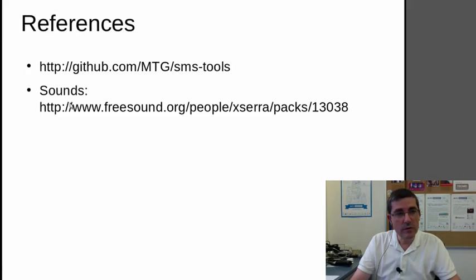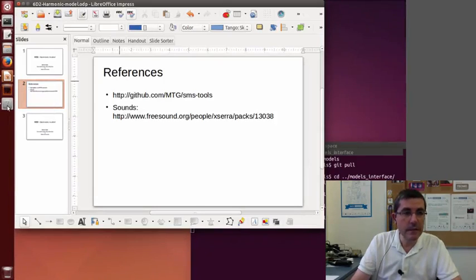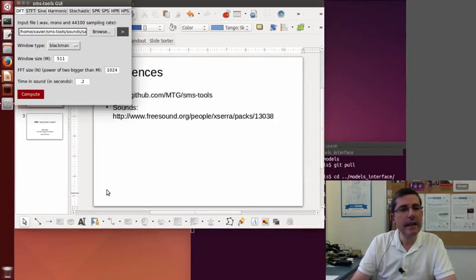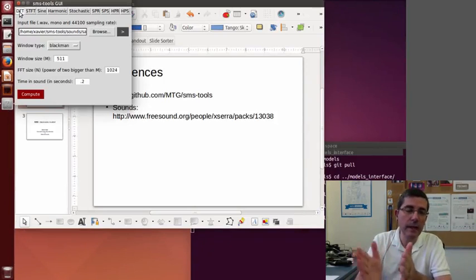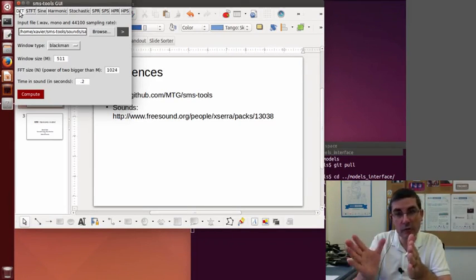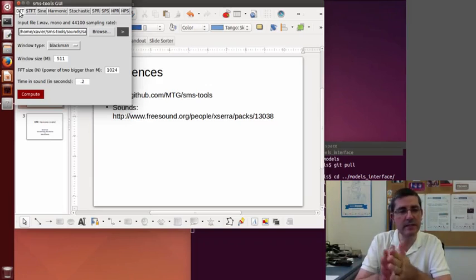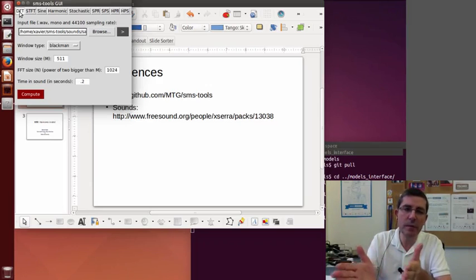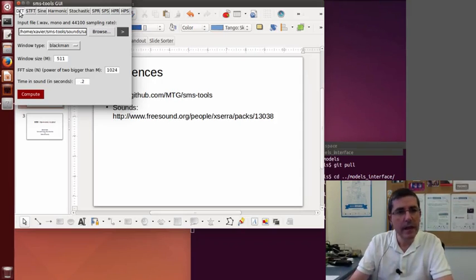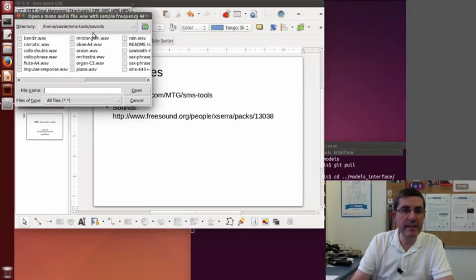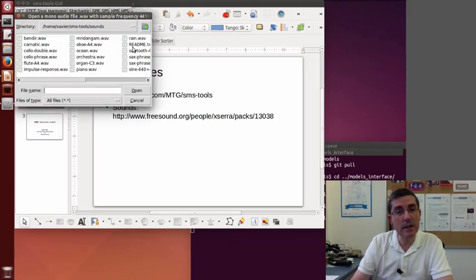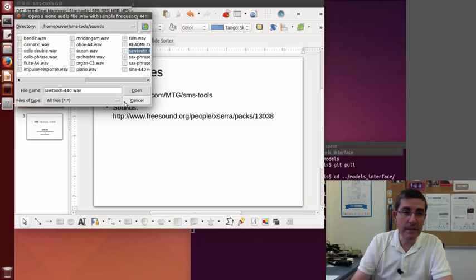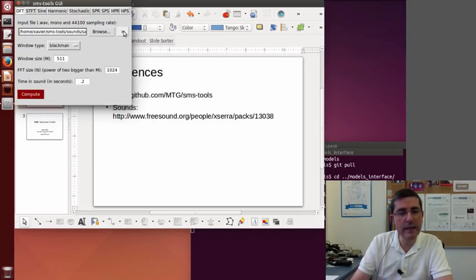So let's go to the interface, and let's start with the DFT. The DFT is a good place to start because then we can analyze one single spectrum of a sound and decide about the appropriate parameters for analyzing a single spectrum. And we will start also with the sound that we know the fundamental frequency of and that is very stable, like the sawtooth waveform that we can analyze, and let's first listen to that.